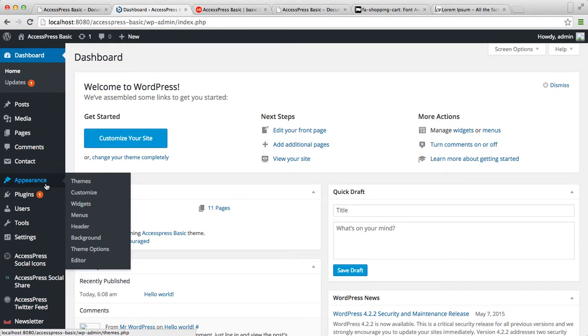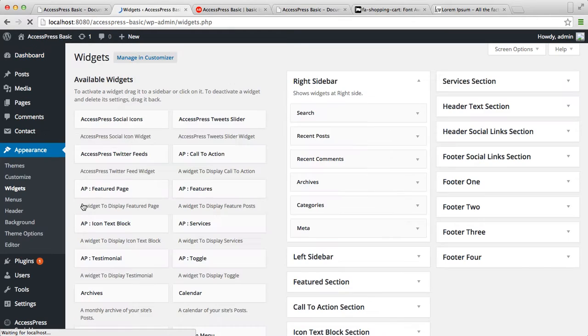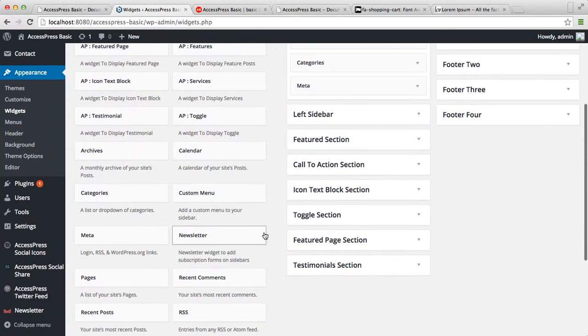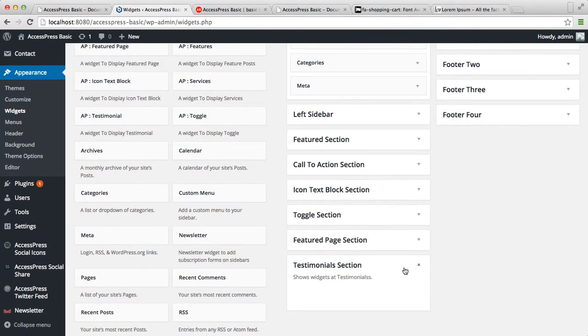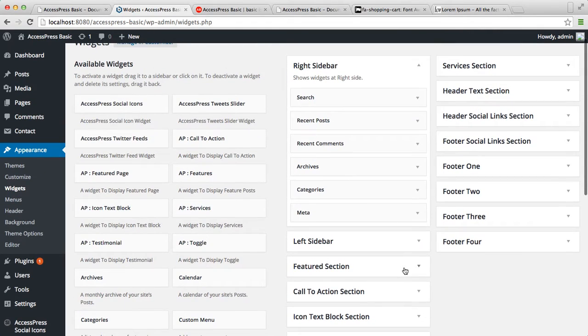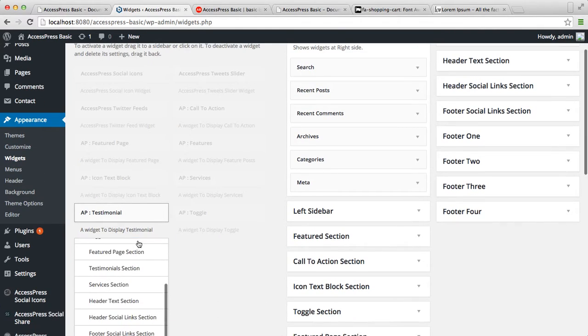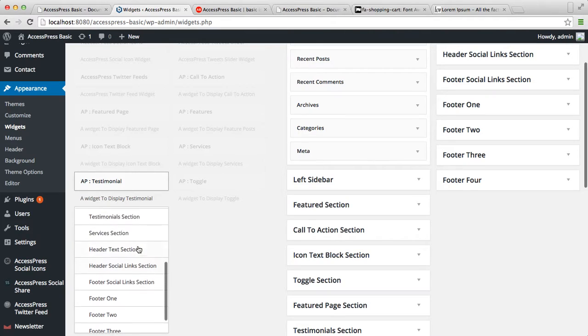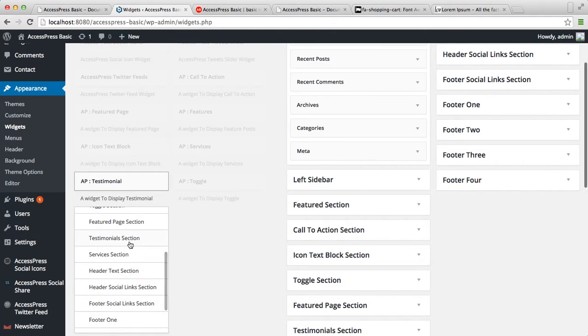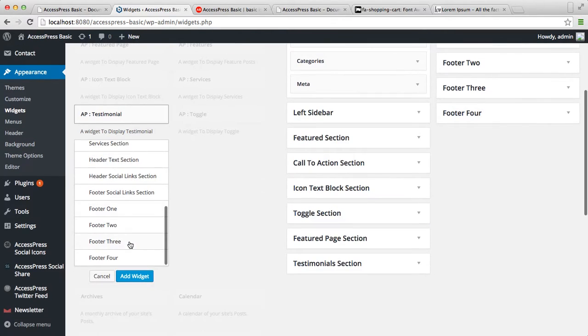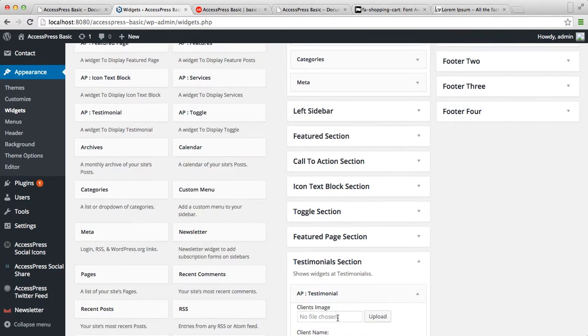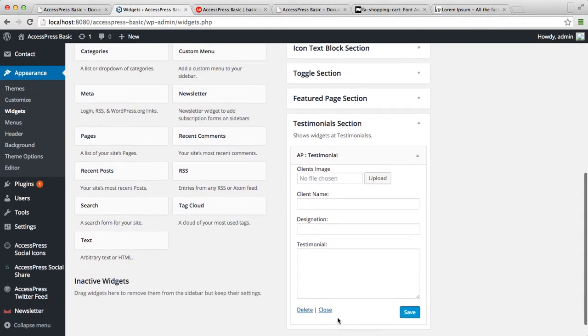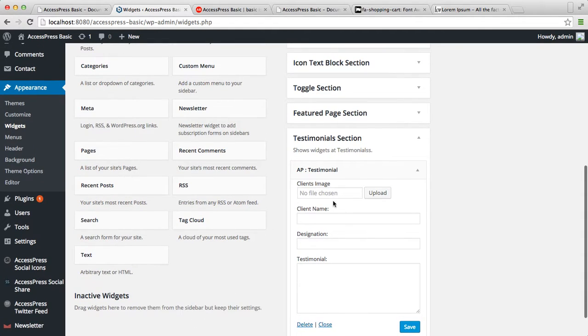Let's go to Appearance and then click on Widgets. Here is the testimonial section area where you need to keep this testimonial widget. So let's place this widget there and add. Now what you need to do is add client's image.